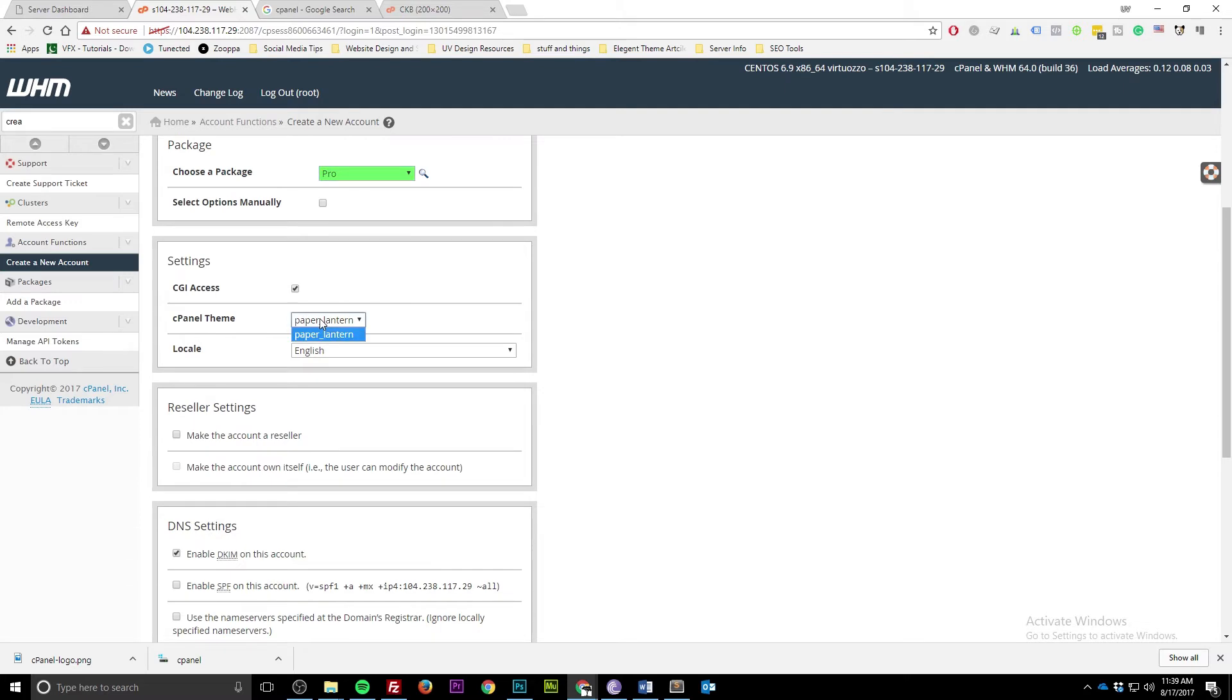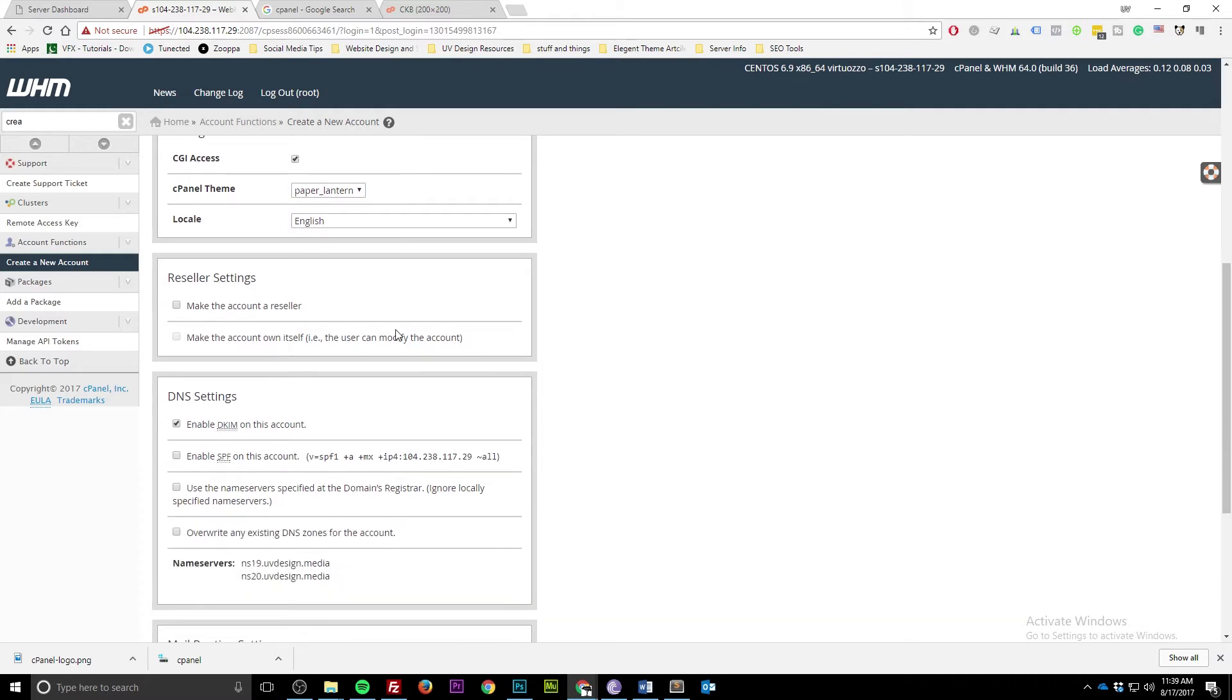cPanel theme, whatever you want - Paper Lantern, if you want other ones you can install those. I'm happy with this. Reseller, we're not going to make this into a reseller account. That gives the capability of letting someone else create other cPanel accounts for other people. I'm not going to deal with that.